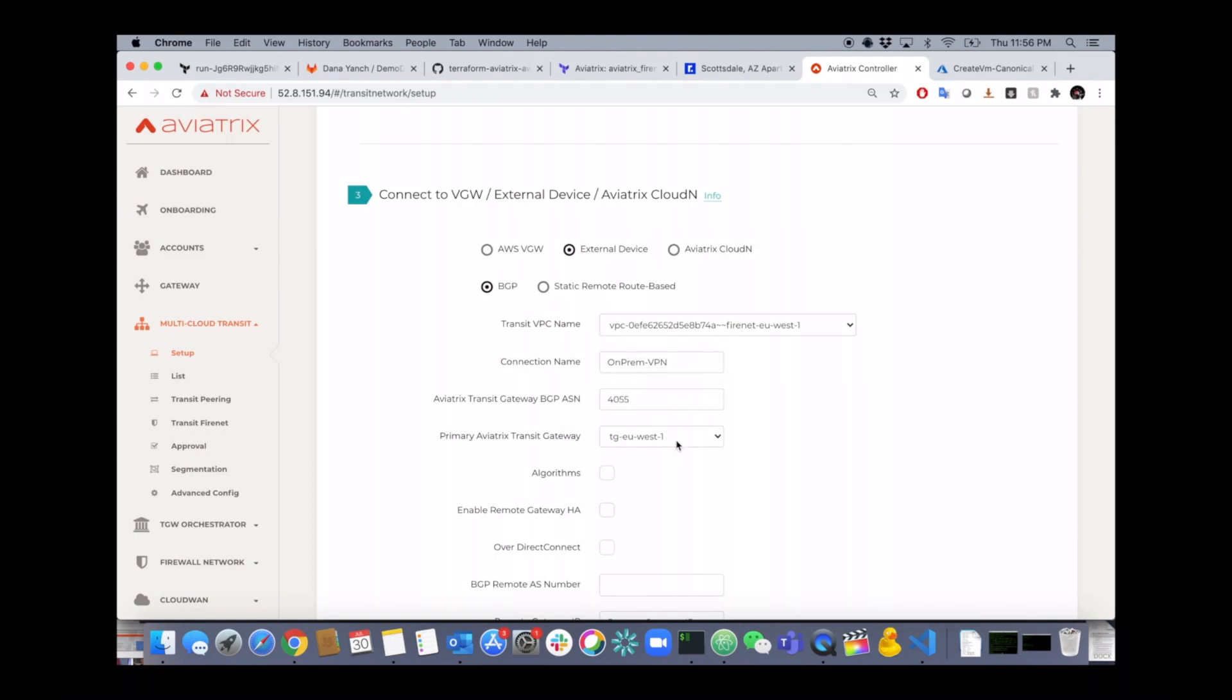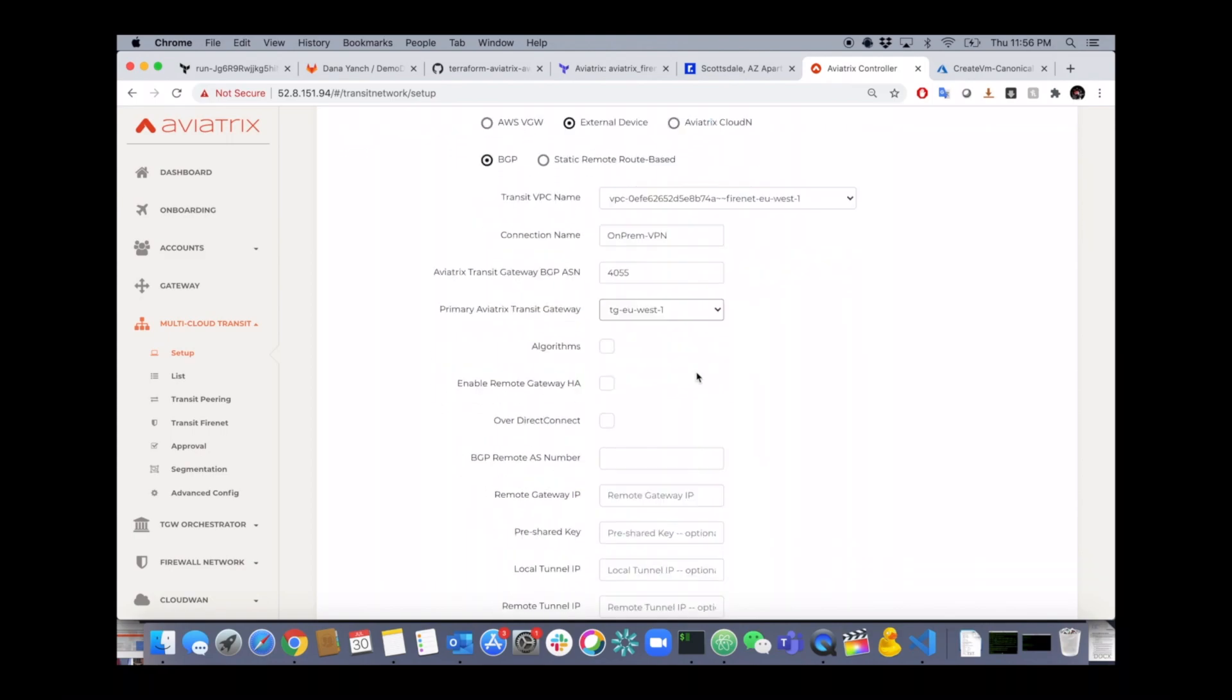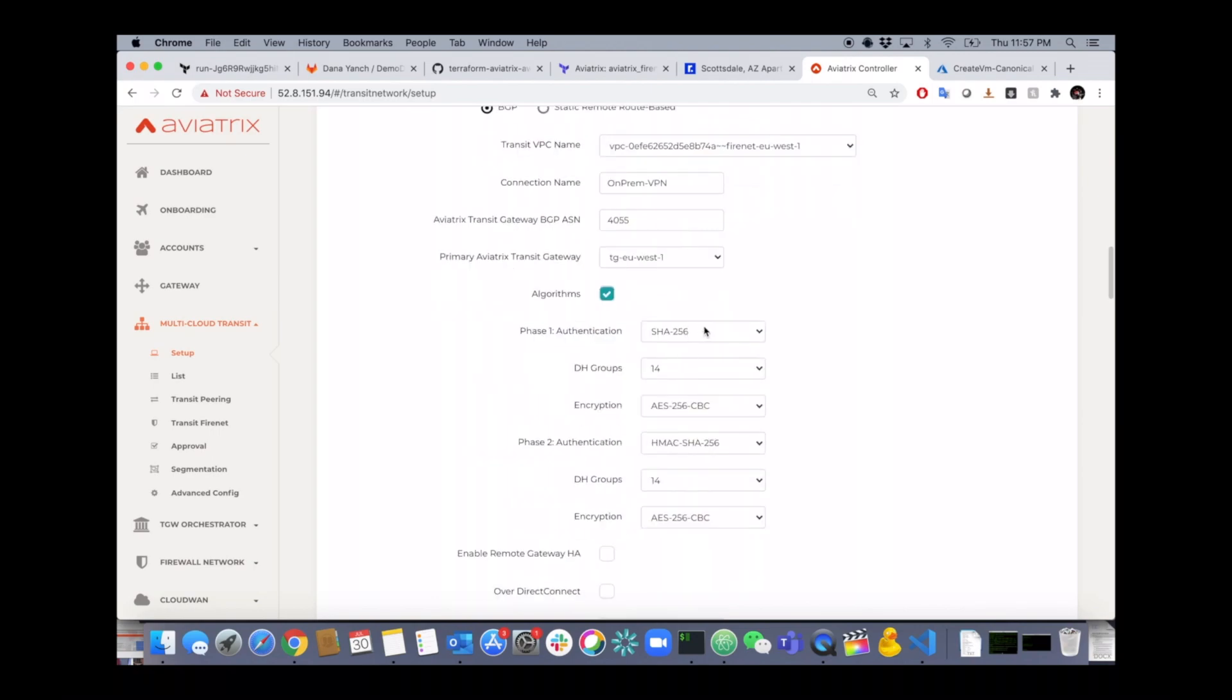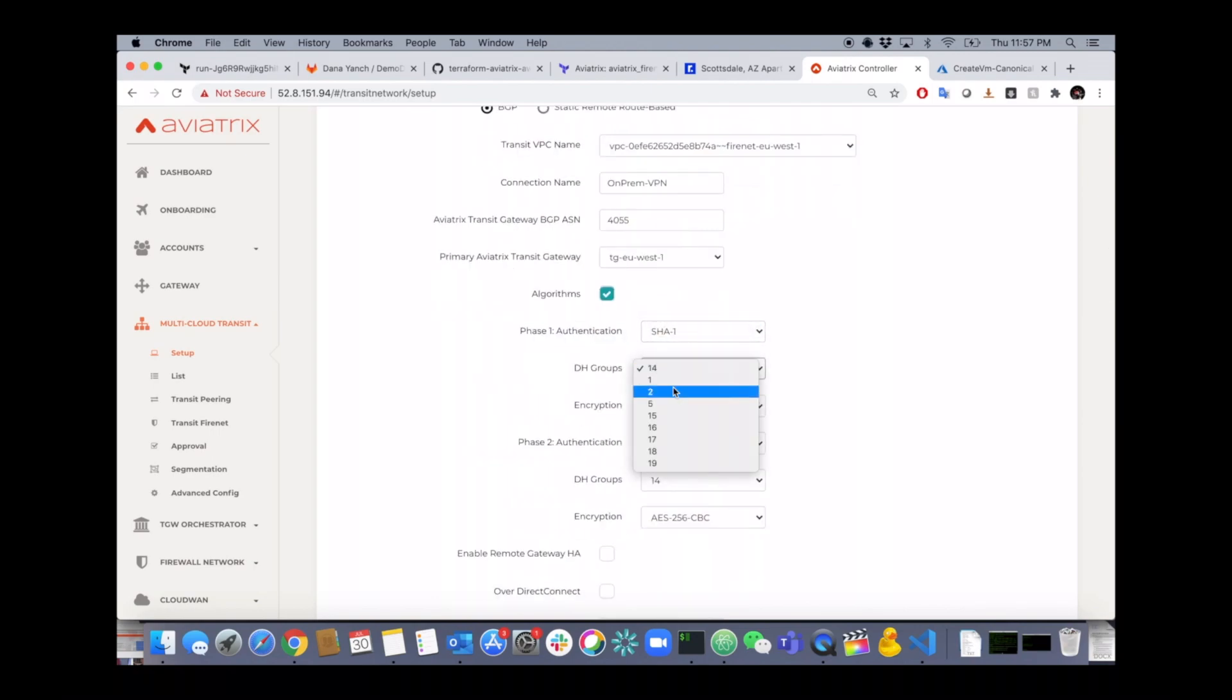And then you can select the different algorithms. We support many. I already know what my on-premise router supports and is waiting for, so I'm going to select those.